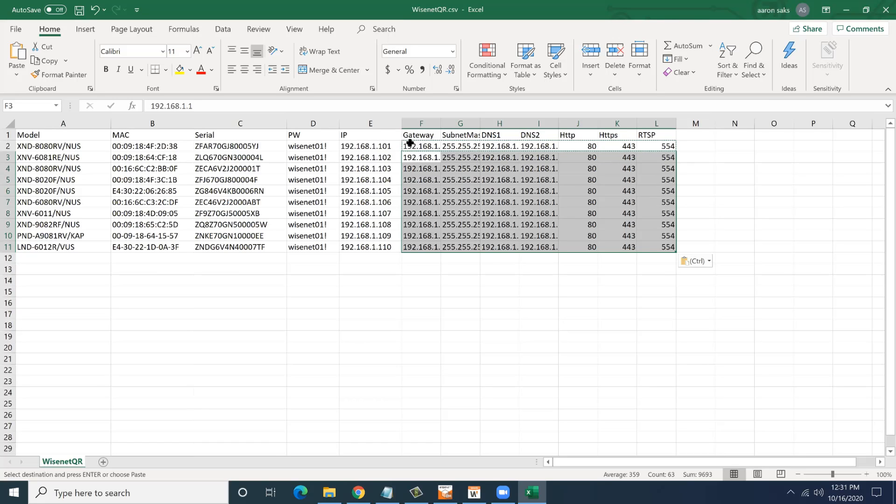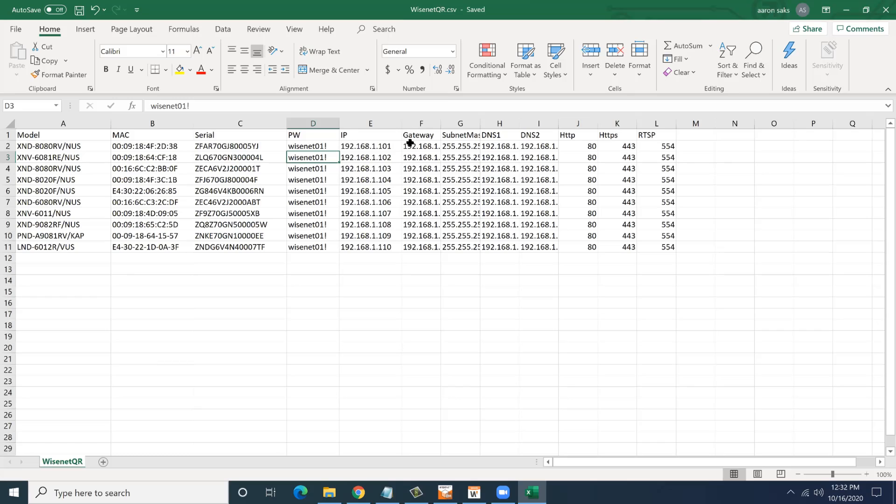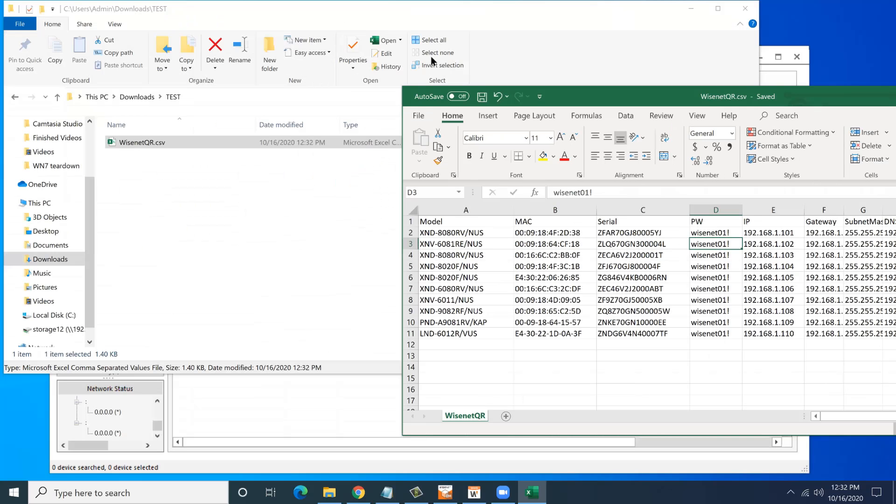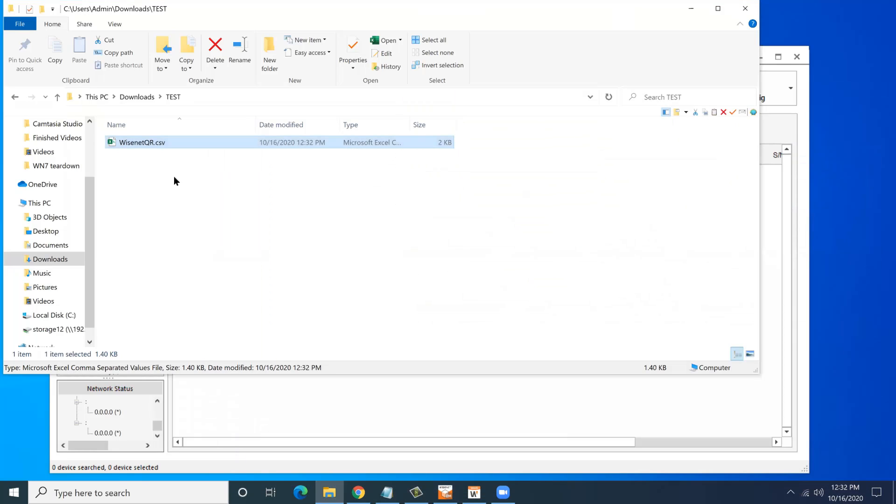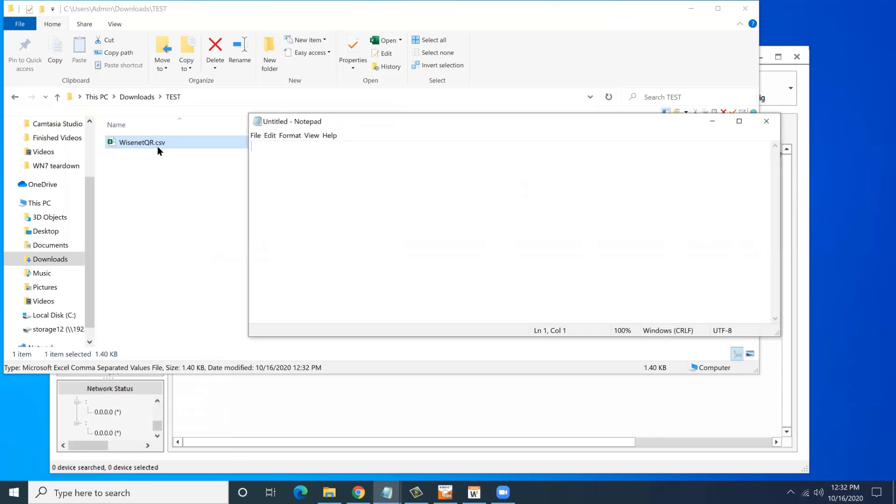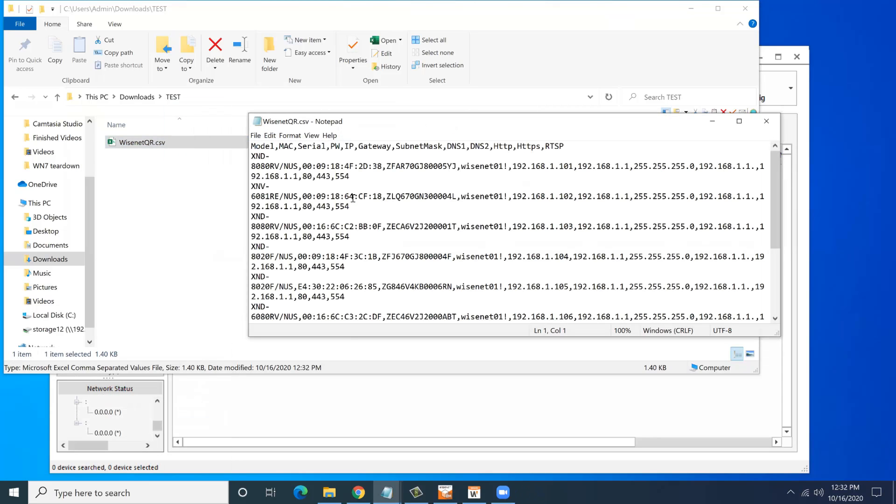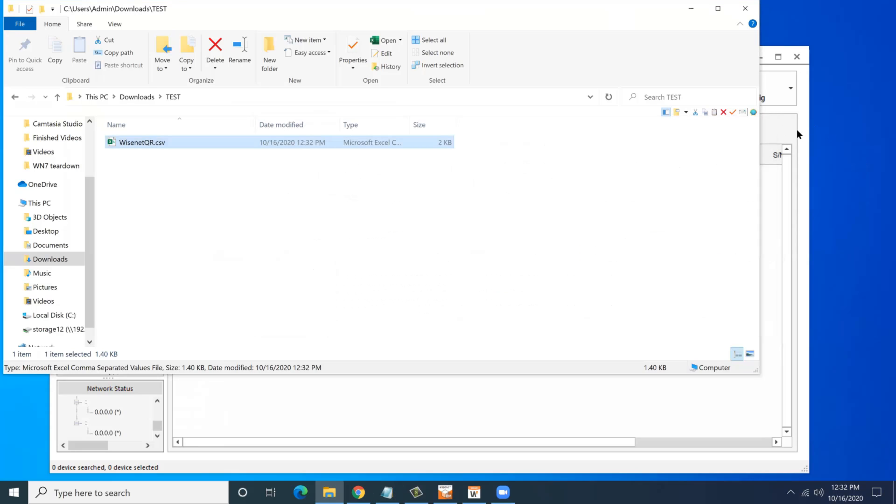When you're done, you're going to save this file. It's very important to save this as a CSV. Some versions of Excel will ask you, do you want to save this as an Excel file or whatnot? You can always open it up in Notepad and make sure it looks correct. It should be a comma-separated file there.